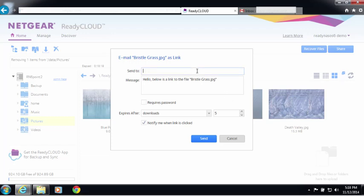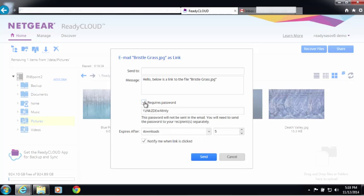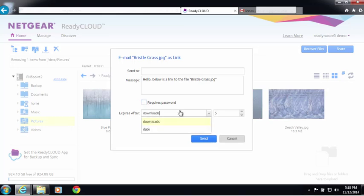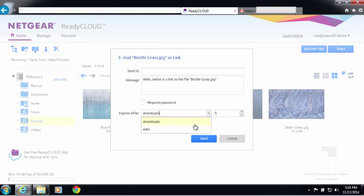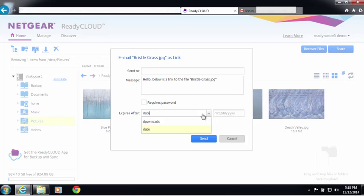All you have to do is put in the email address of the person you want to send the file to and put any message you want. If you want to require a password, you can do that. If you want to limit the amount of downloads that this link is for, you can do that. And also, if you want to set an expiration date for this link, you can do that.